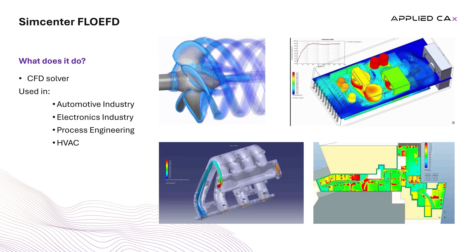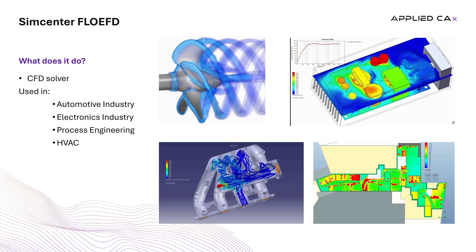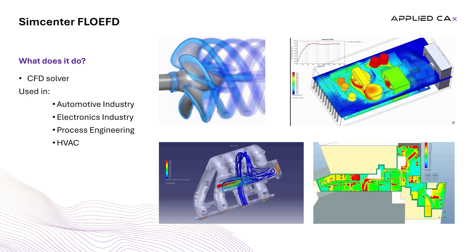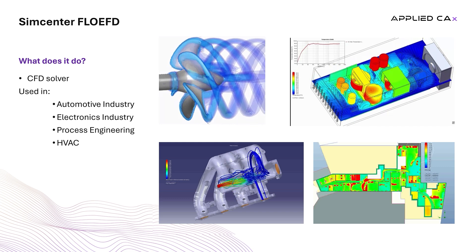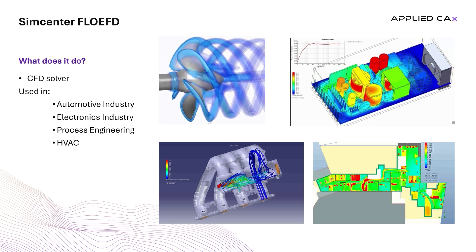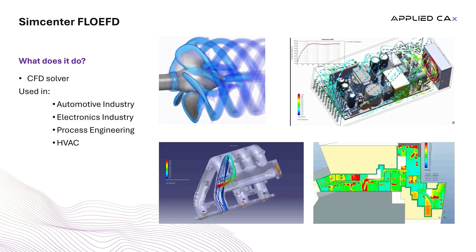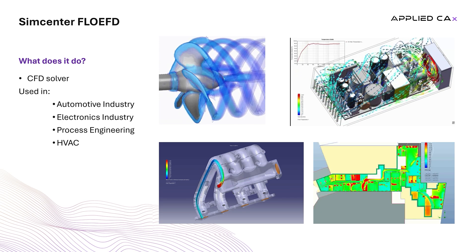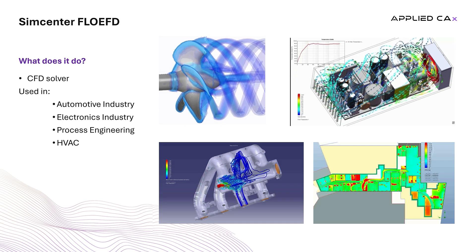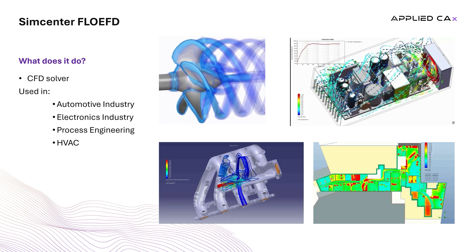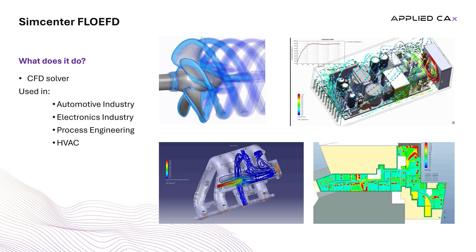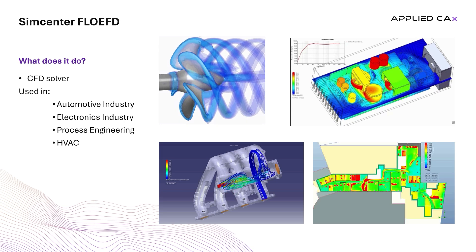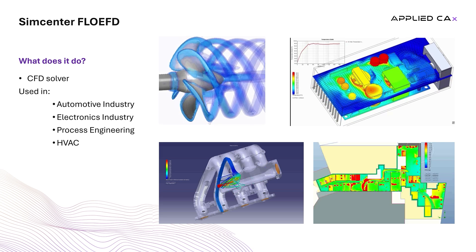FlowEFD is a fluid dynamic solver that allows engineers to analyze fluid flow, heat transfer, and other related physical phenomena. FlowEFD enables users to rapidly test design changes, run advanced simulations, and optimize product performance.